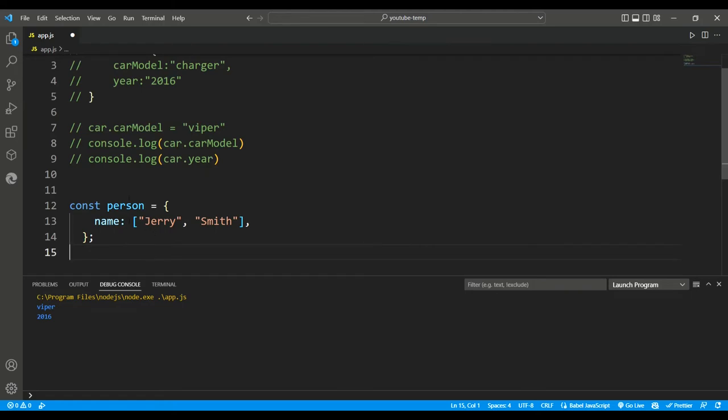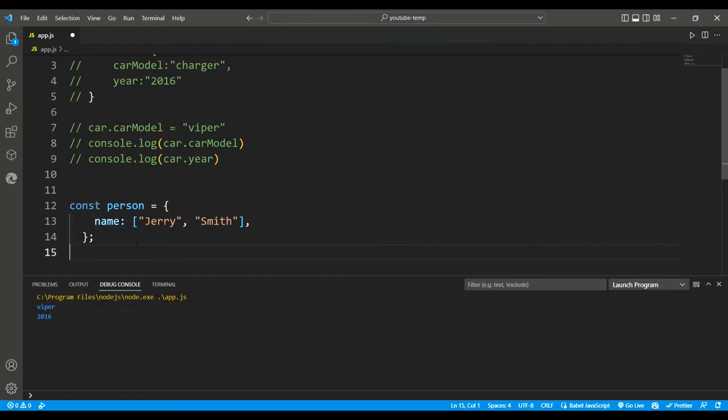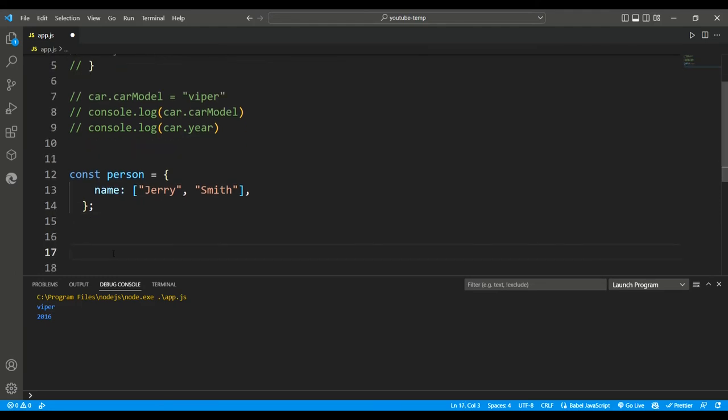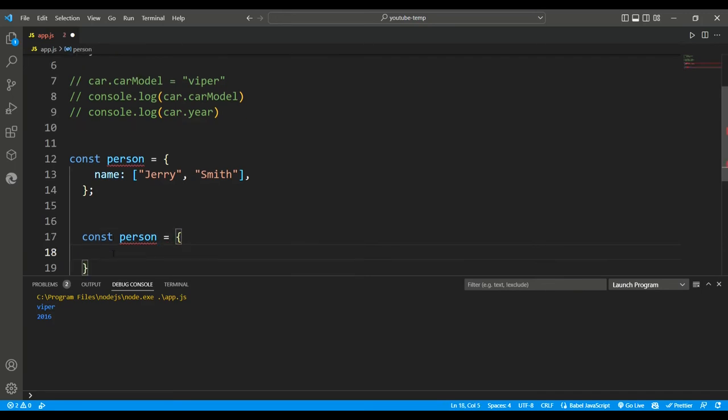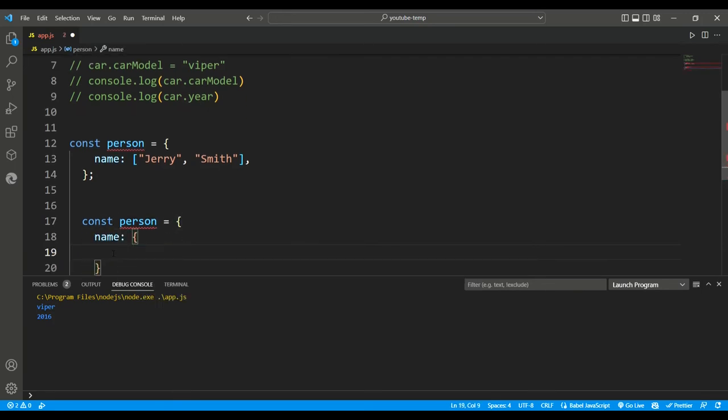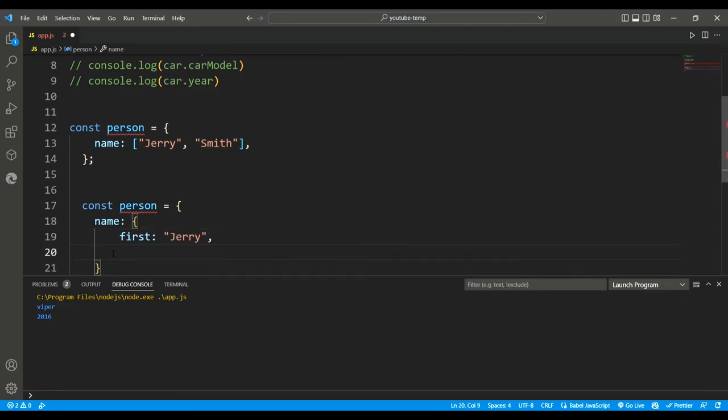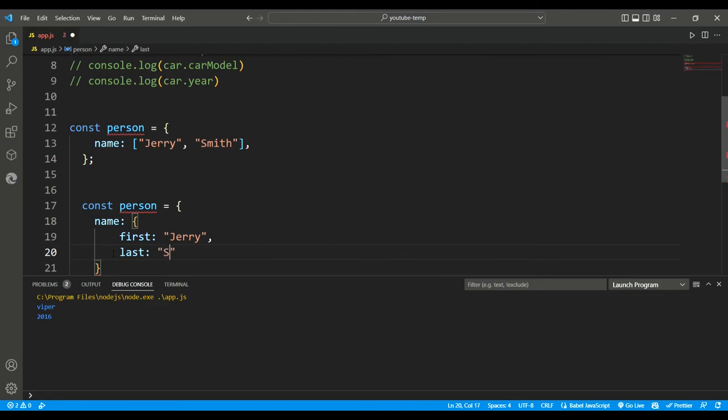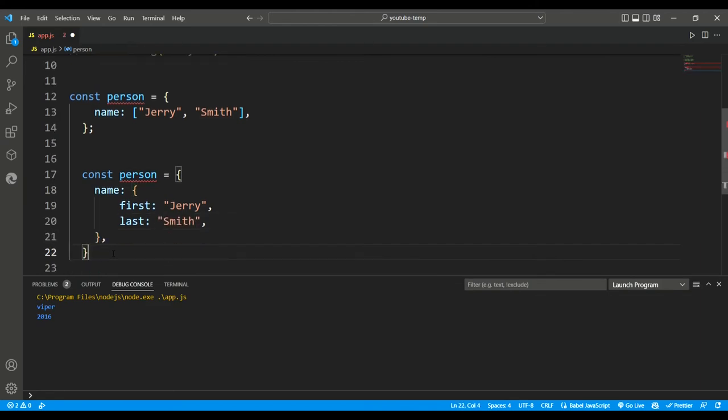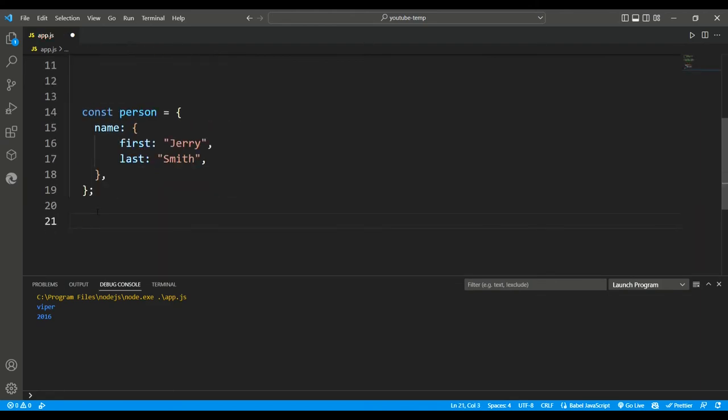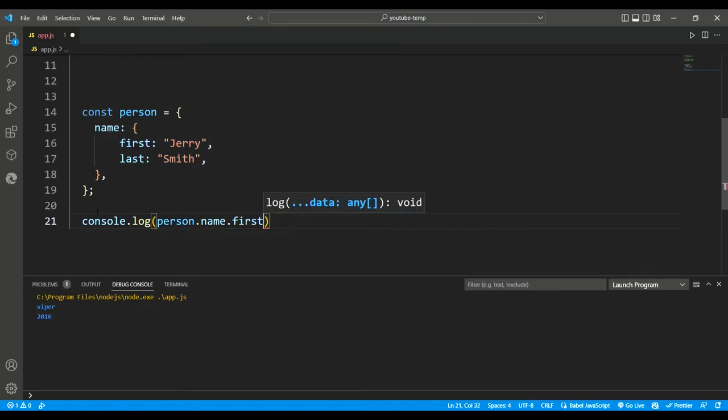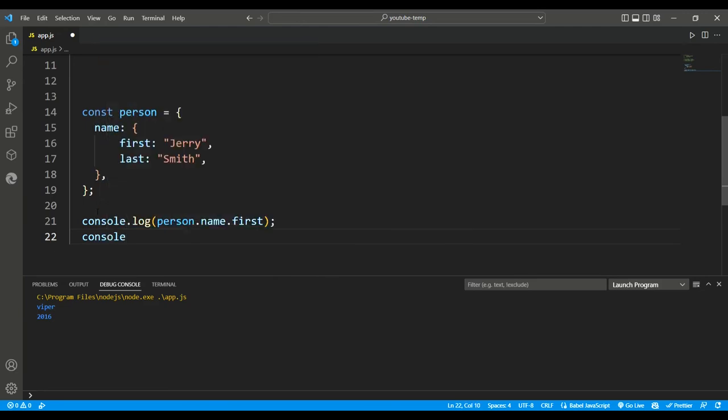And now to make this code nested, we simply convert this name property. Const person equals name. And here we will add another bracket and inside this bracket let's say first name is Jerry, and last name is Smith, and close both the brackets. To access these items, you just need to chain the extra step at the end with another dot. Console.log person.name.first and console.log person.name.last.